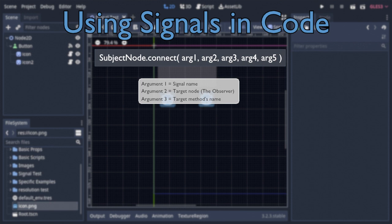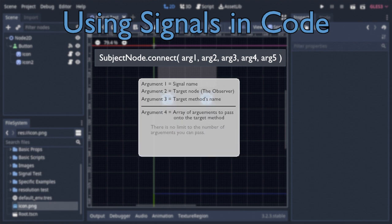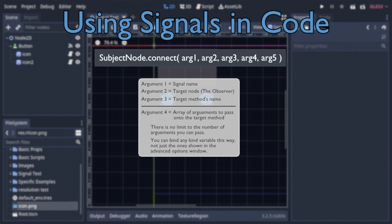After that, we have the arguments that constitute the advanced options, starting with an array that holds the arguments we would bind to our signal. The nice thing about binding arguments to signals this way, rather than via the signal connection window, is that you can bind many more kinds of variables, like node references, than you otherwise could.